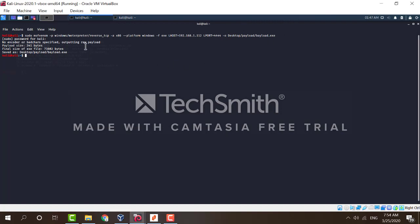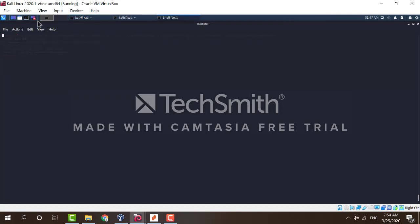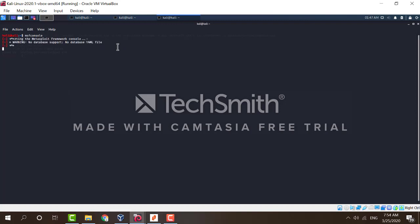Now the next thing we want to do is to start the exploit. To start Metasploit, type in msfconsole and wait for it to start. It takes a little while. There we go.